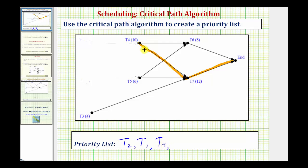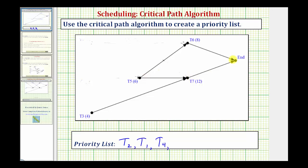Now we eliminate task four from the digraph and repeat. As the number of paths decreases, this process gets easier. Starting at task five, we could go from task five to task seven to the end — that would take six plus 12, or 18 hours, which will be our critical path. From task three to task seven to the end would only be 16 hours, and from task five to task six to the end is only 14 hours. So this is our critical path, and therefore task five is next in the priority list.